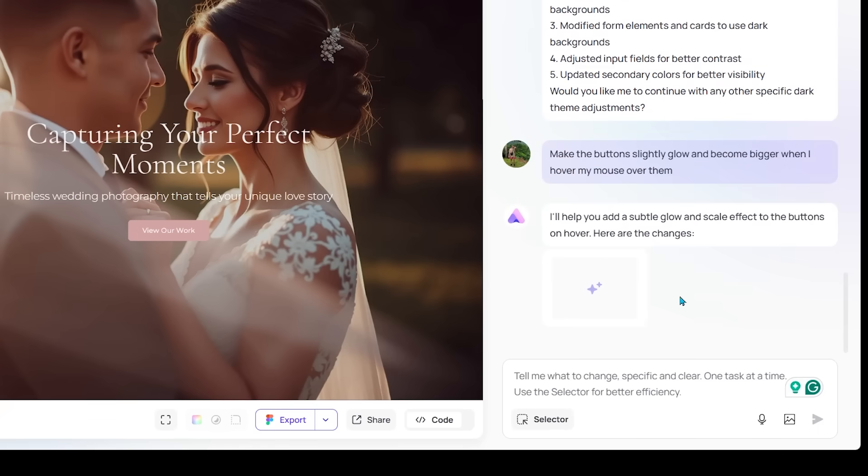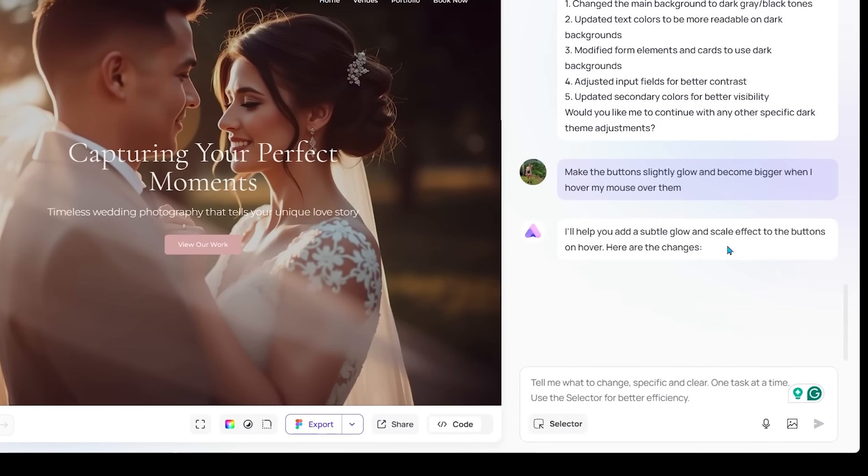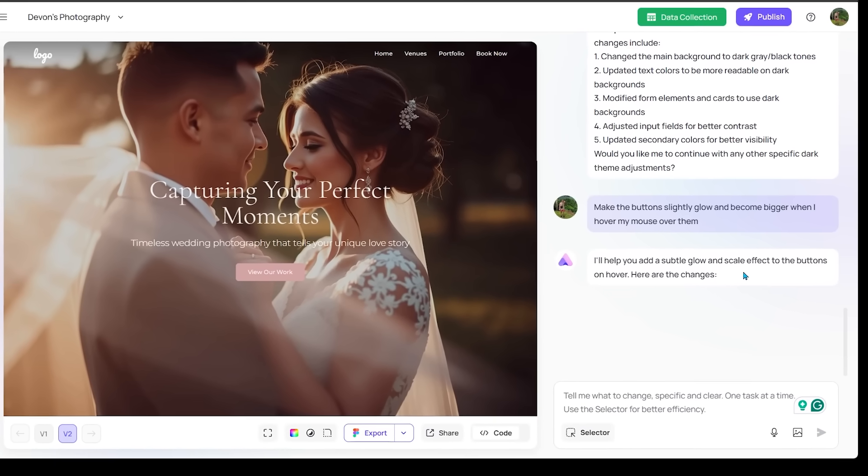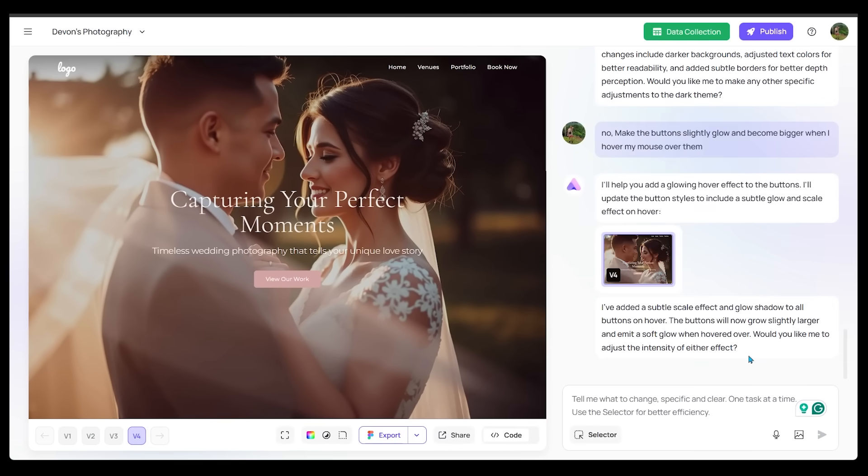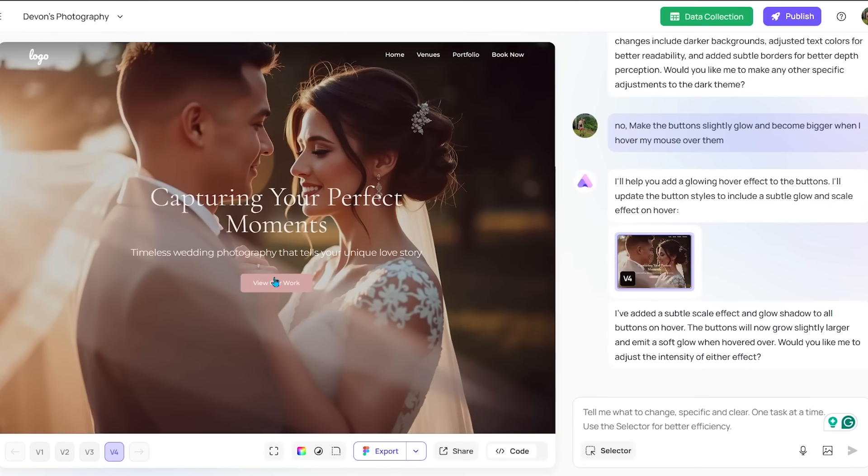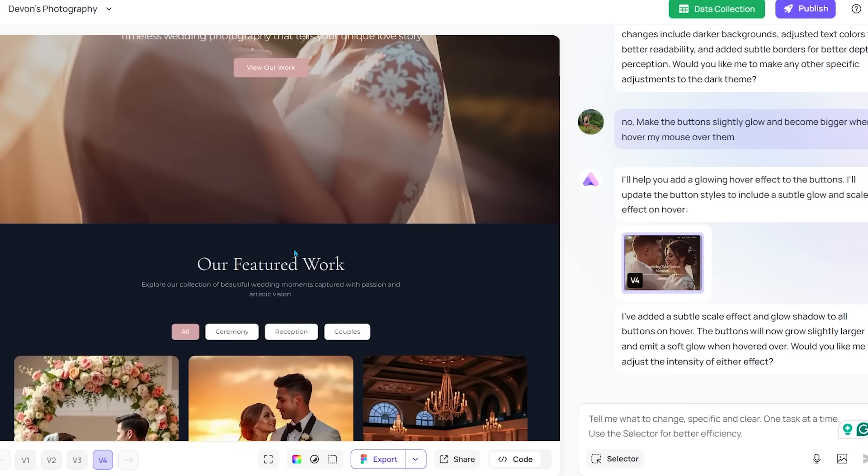Right away, Ready recognizes what I want here. Letting us know it's going to add a subtle glow and scale effect to the buttons on hover. Alright, so Ready has made the changes to our buttons here. It has added a subtle glow effect and it slightly hovers when we move our mouse over the buttons here. So let's have a look here. Yep, perfect. That looks awesome. Let's come down here as well. Yeah, these do the exact same thing. These are looking really good. I love the glow as well.